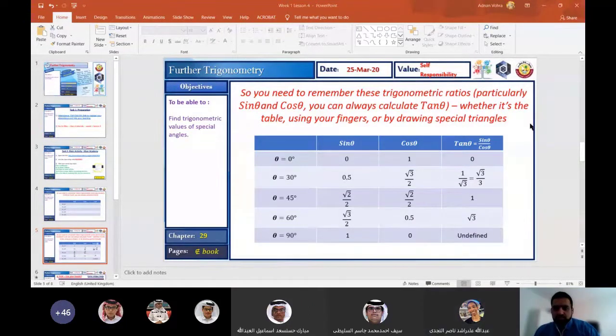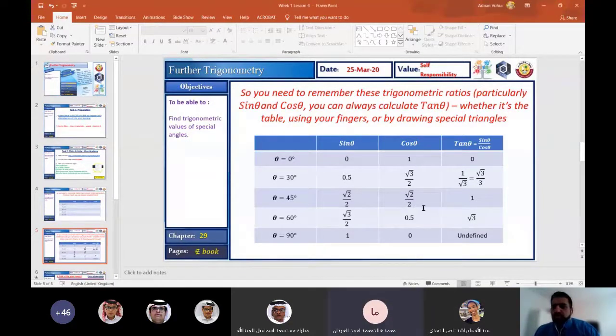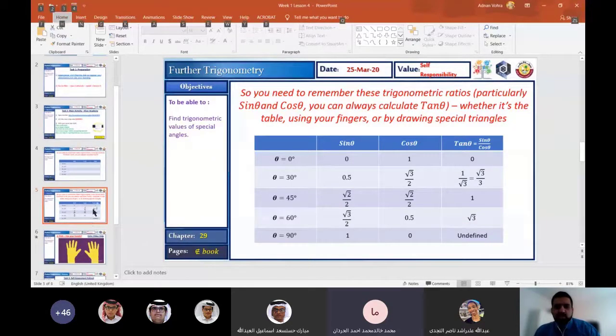Very good. I think you do cosine over sine. Close. Sorry — sine over cosine. Sine over cosine. Great.